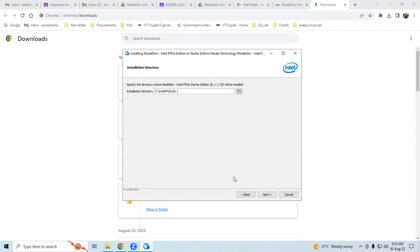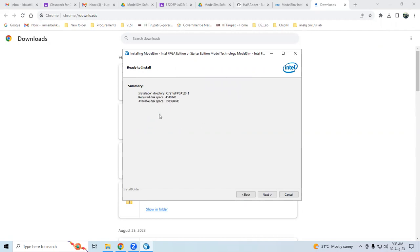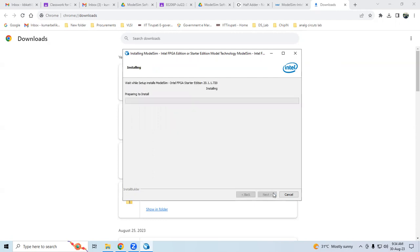It gives a summary showing the minimum space required is around 4 GB. My disk has more than 60 GB, so that's fine. Make sure you have enough space on the drive you're installing to - around 4 GB or more. Click Next. It takes some time to install, maybe 10 to 20 minutes, so wait for the installation to complete.